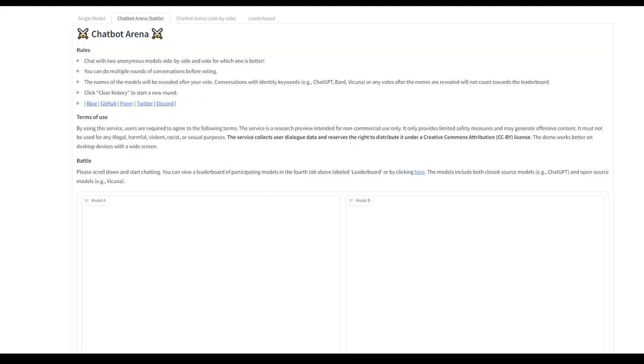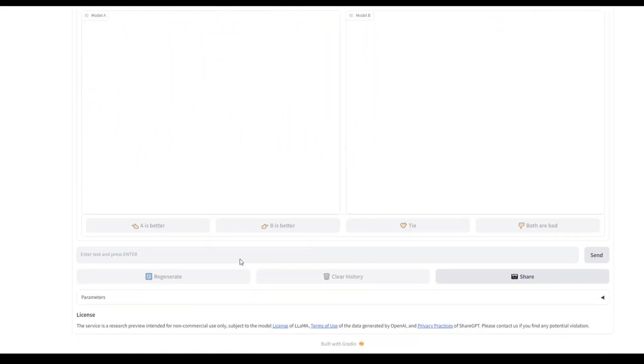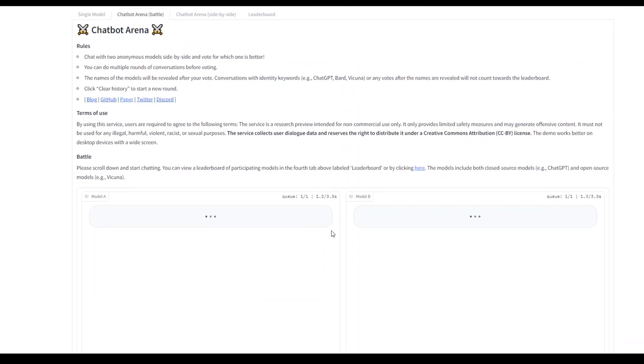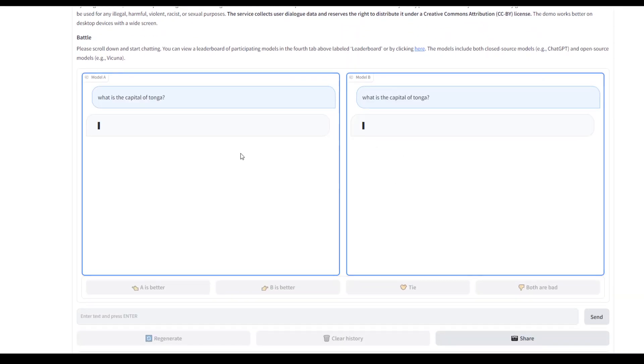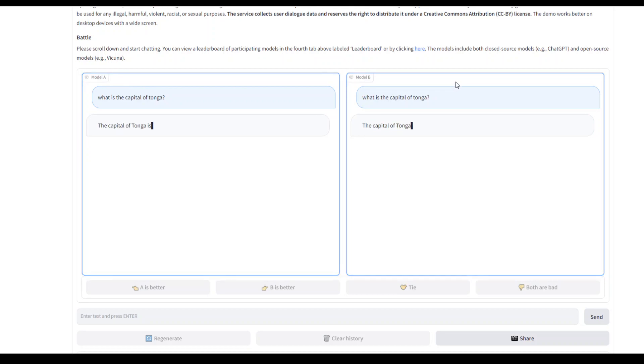Now let's play with it a bit to see how it runs. The first question I'm going to ask in battle mode is, what is the capital of Togo? Click on send, and then these are the two models competing against each other. We don't know yet which models are there, and once we rank it, it will tell us.